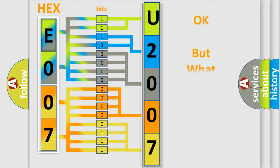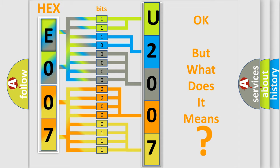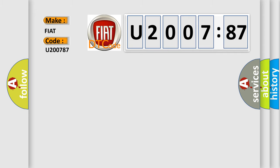The number itself does not make sense to us if we cannot assign information about what it actually expresses. So, what does the diagnostic trouble code U200787 interpret specifically for FIAT car manufacturers?